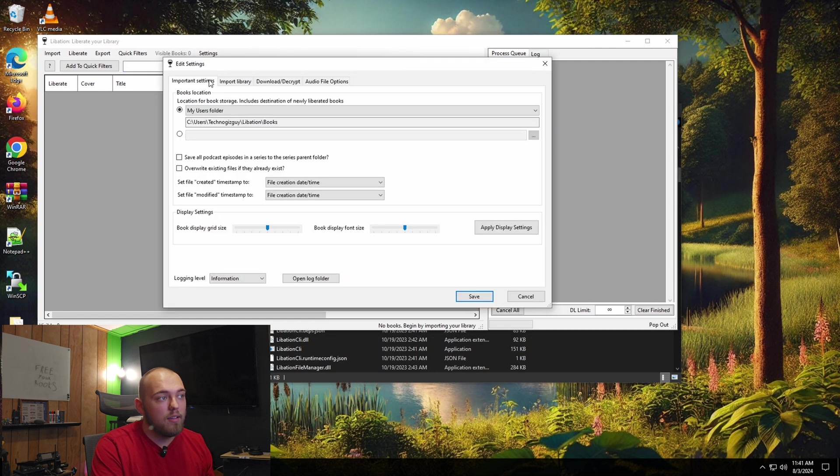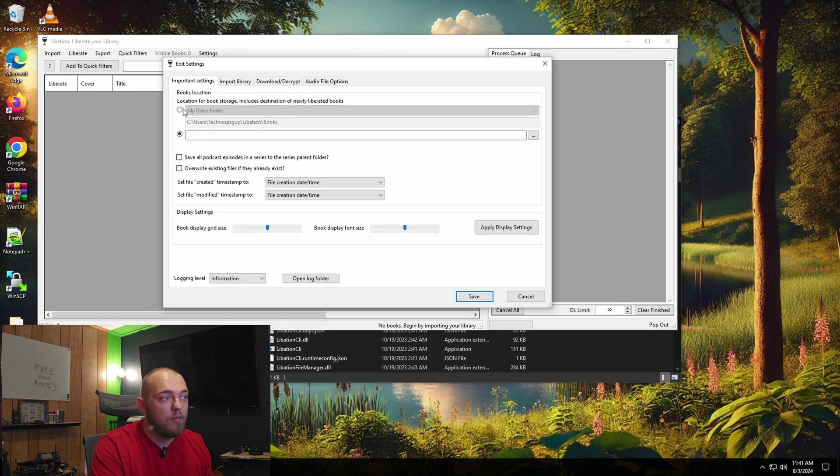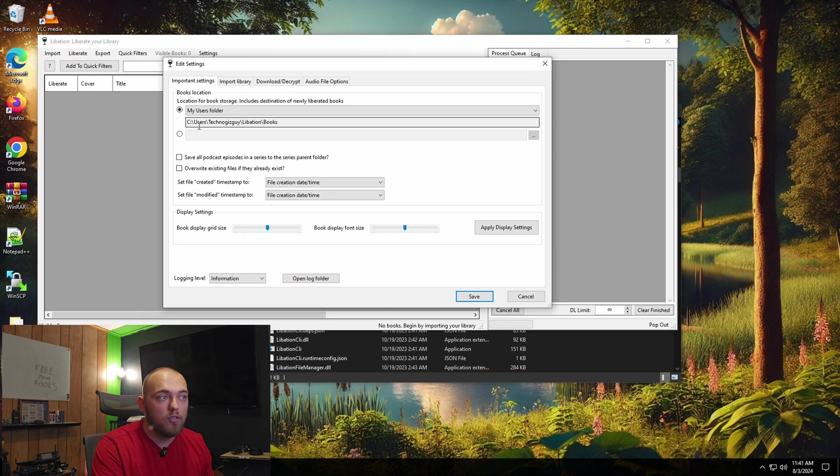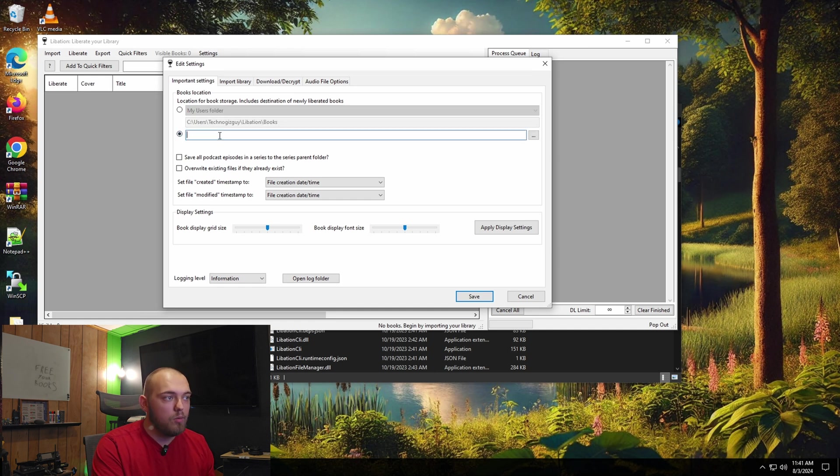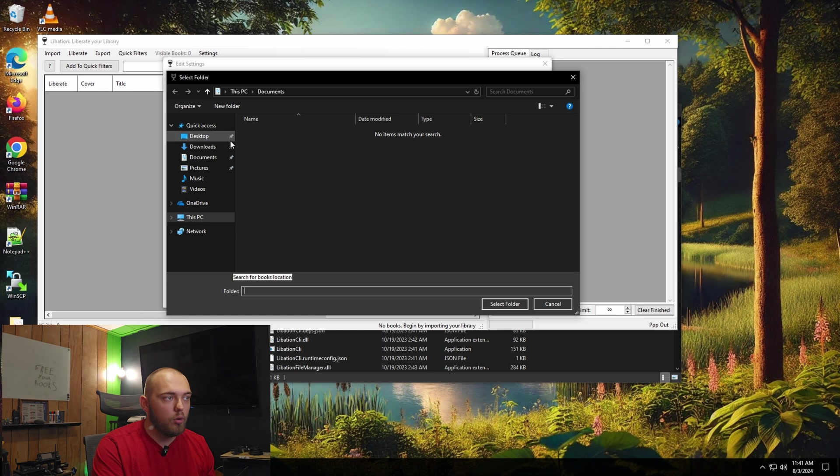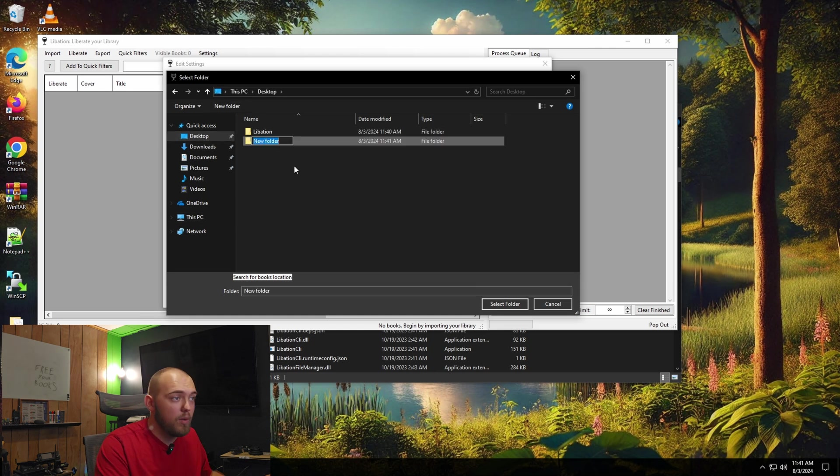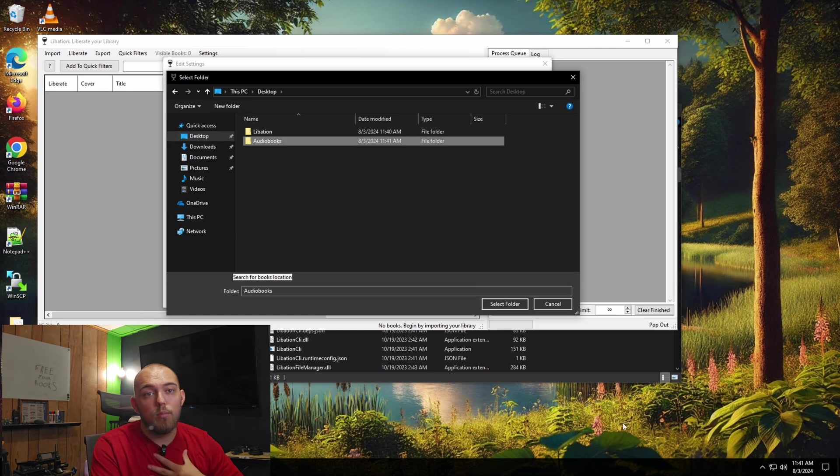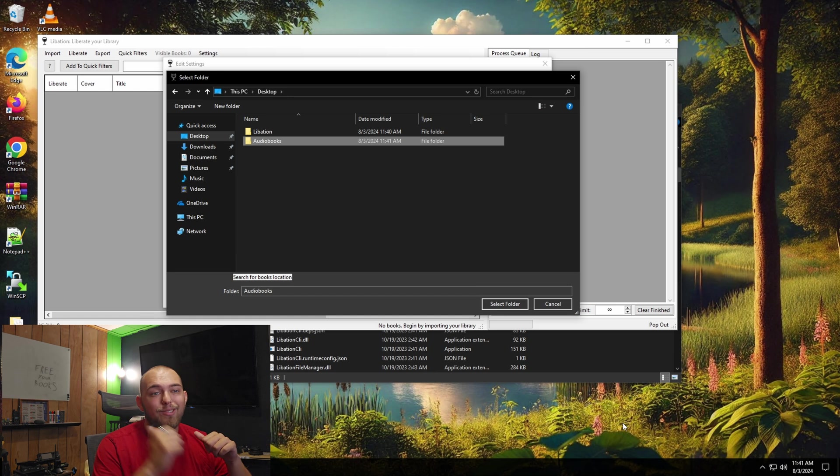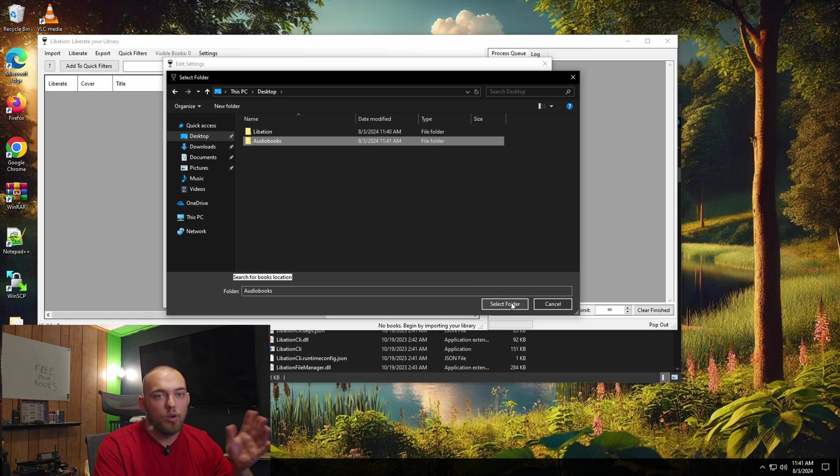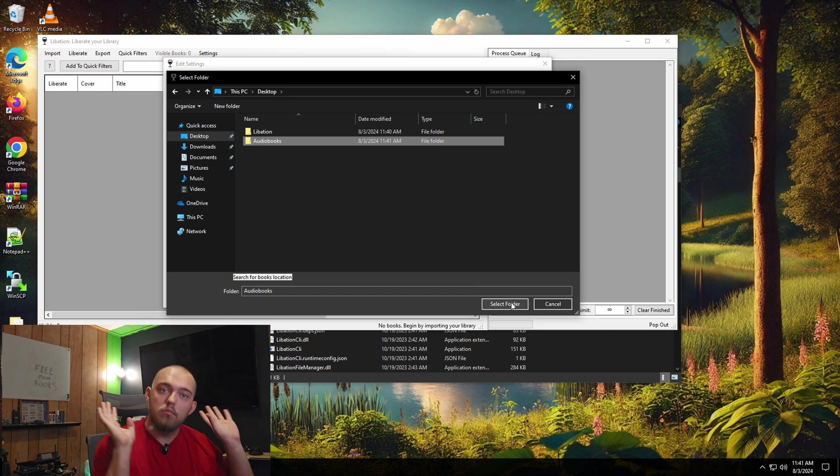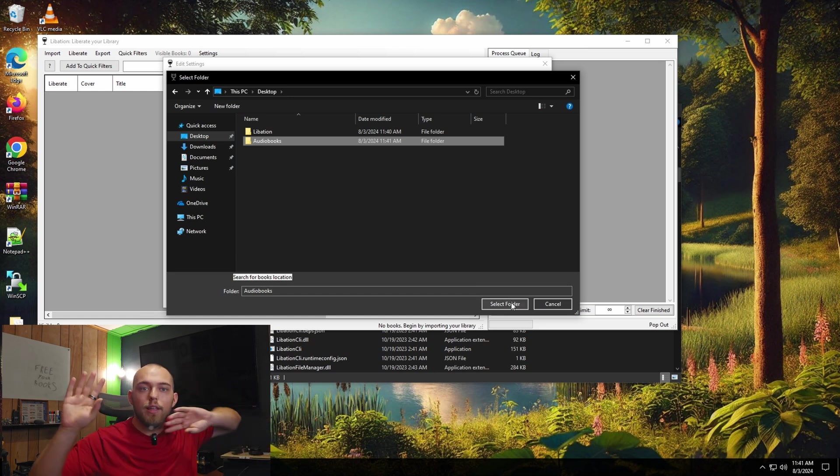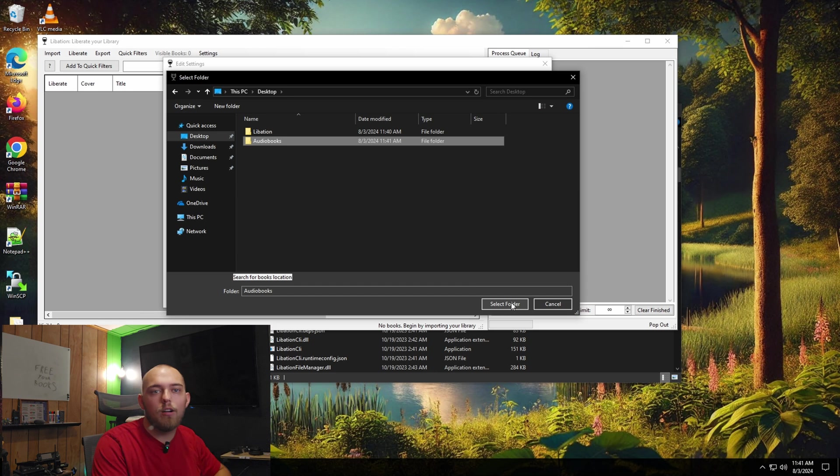First thing I'm going to do is go to settings and I am going to actually switch where this saves. Normally this will save to your user's folder slash Libation slash books. I'm going to, just for the sake of this video, set this to be a folder on the desktop called Audiobooks so we can see it. Normally in my environment, all my audiobooks live on my NAS. But for this video, we're just going to do this as if you were doing this locally.